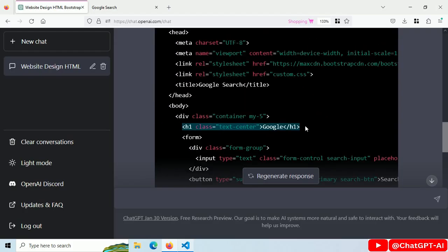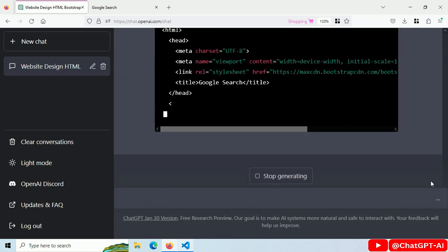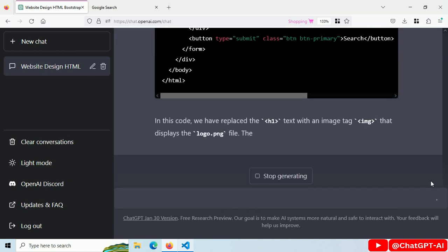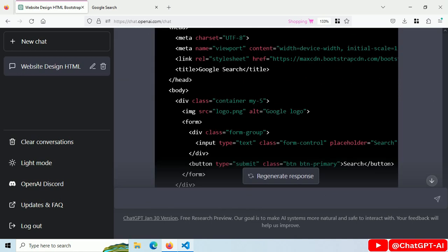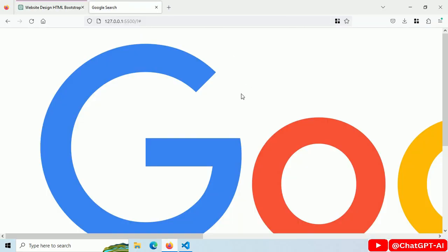Replace this h1 text with logo.png image. Copy this line, paste it here and save. The image is too big.